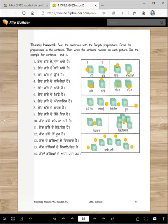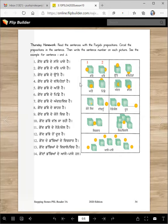Read these sentences and then write the numbers of the correct sentences here. Gendh dabbe de sajje paase hai — sajje paase. Gendh dabbe de khabbe paase hai. Gendh dabbe de utte hai — number ten. Gendh dabbe de thalle hai — number four. So read the sentence and write the answer here.